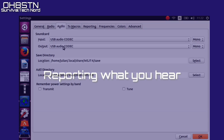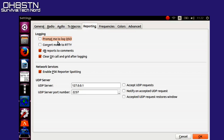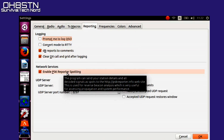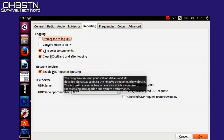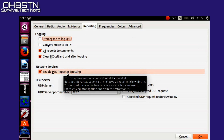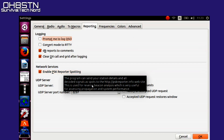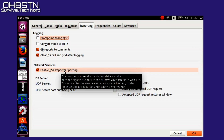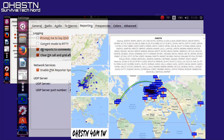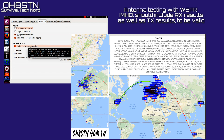There's one more important setting we want to look at before we go back to the main screen, which you can find on the Reporting tab. We're interested in the PSK Reporter spotting found in the network services. Enabling this feature will upload your spots — that's what you hear on WSPR — to PSK Reporter and the WhisperNet.org website. It will also allow you to prepare bi-directional reports for transmit and receive about your station configurations.